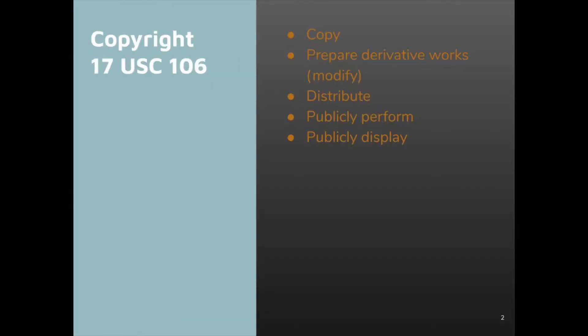Open source licenses can impose conditions on the exercise of the rights they grant. Although they don't restrict what you can do, if you take certain actions, you must meet some conditions. All these conditions are triggered by your exercising one of the rights of copyright. In the United States, rights of copyright are defined in the Copyright Act as the five enumerated rights listed here. Public performance and public display apply to media like fine art, music, or films, and they're not really applicable to software, so we will lay them aside for the moment.